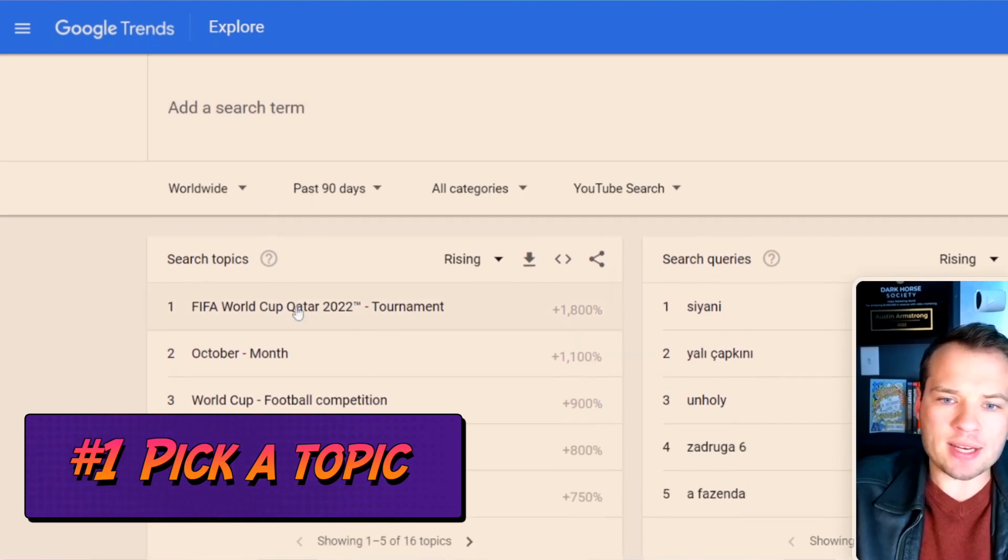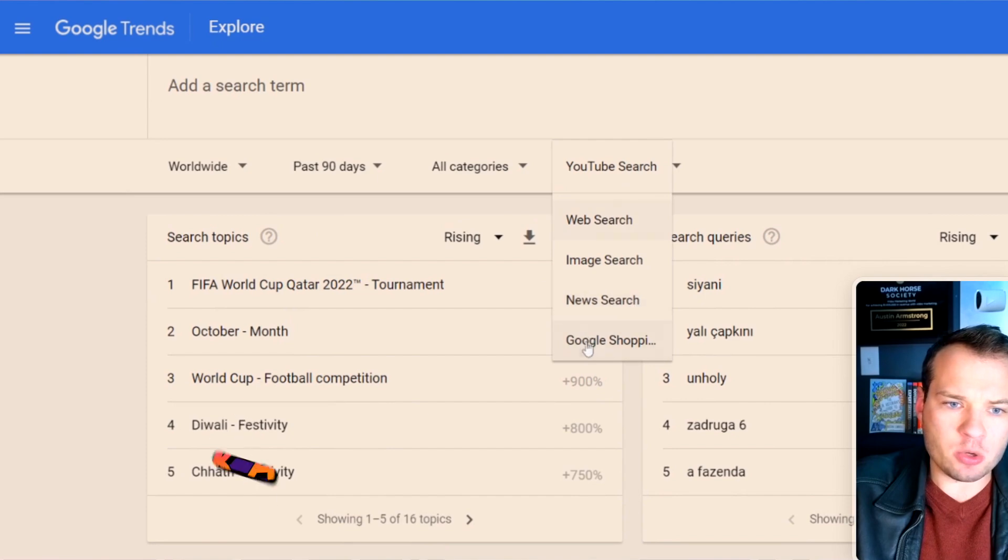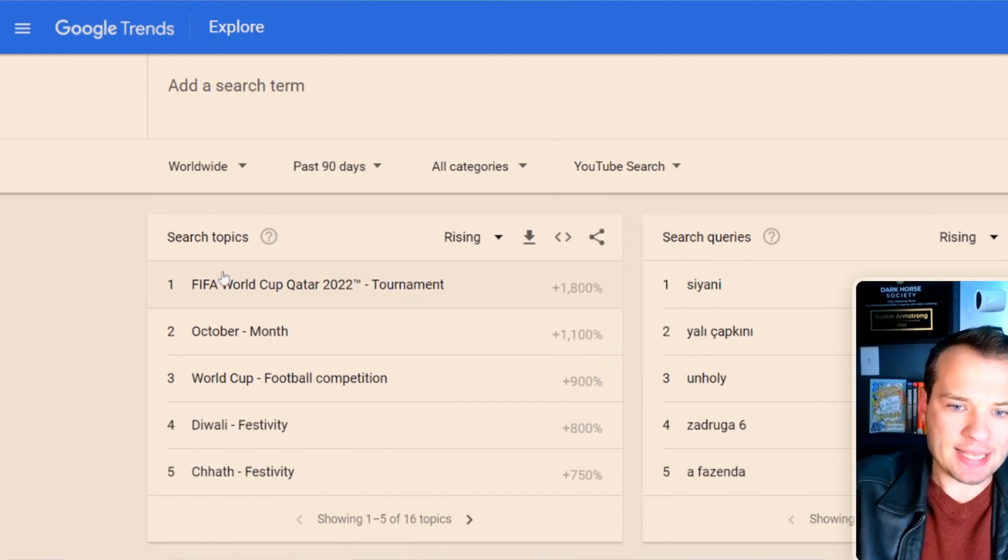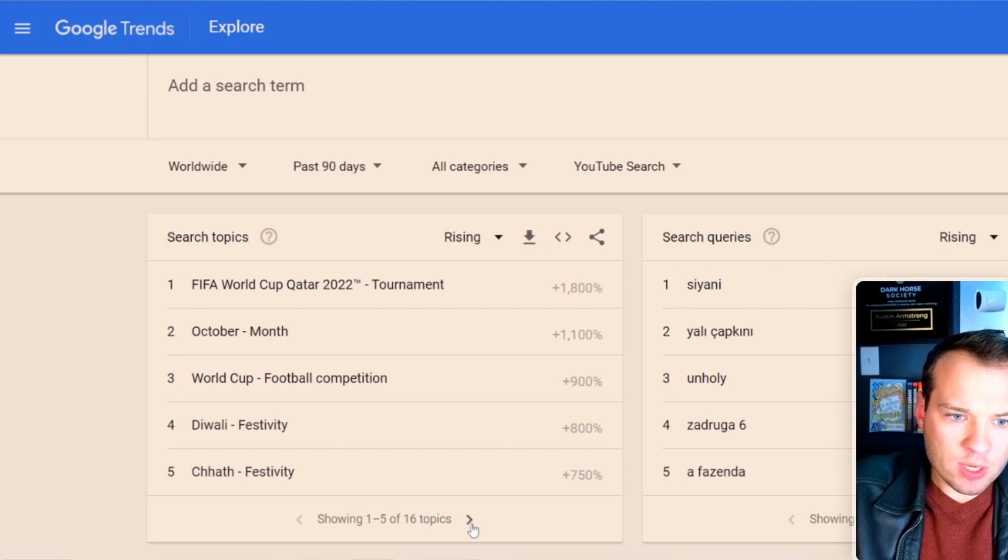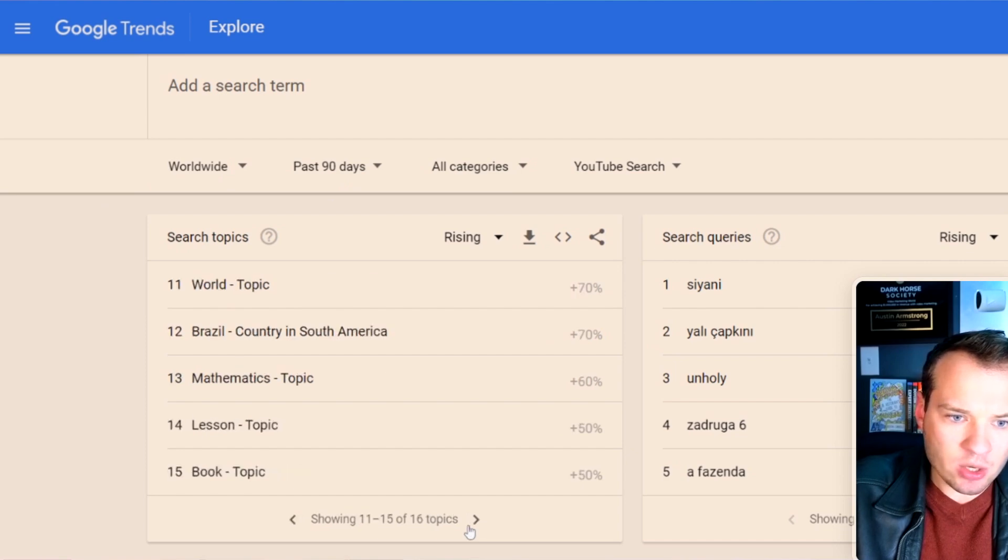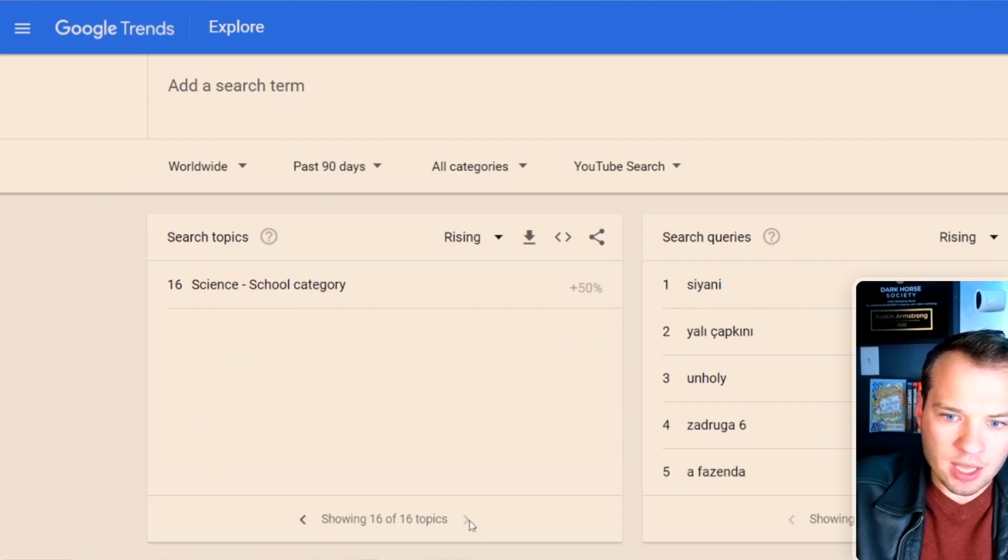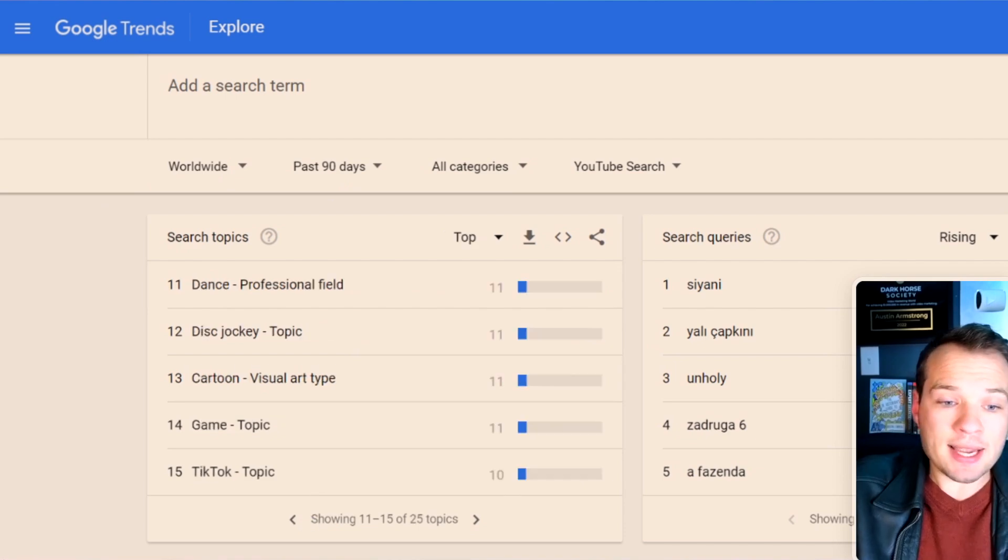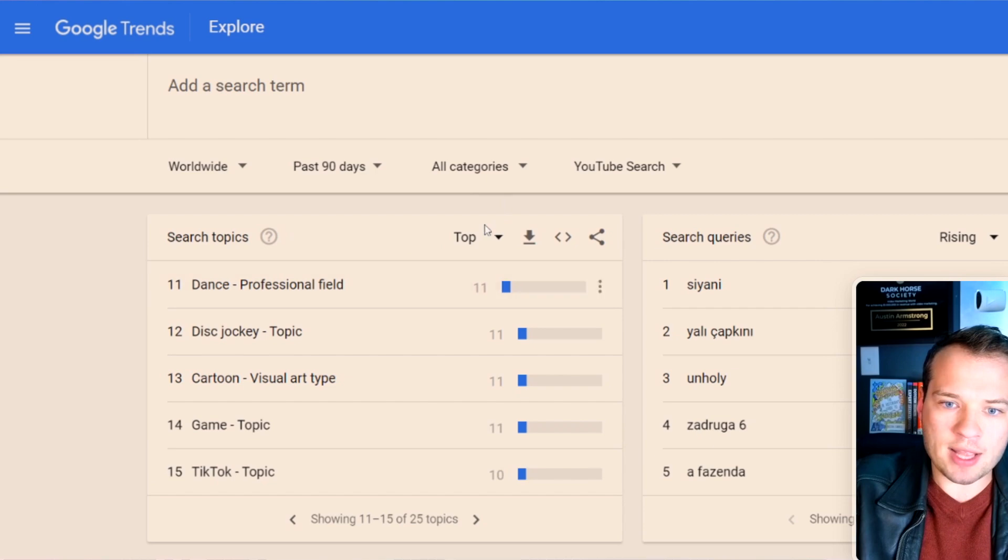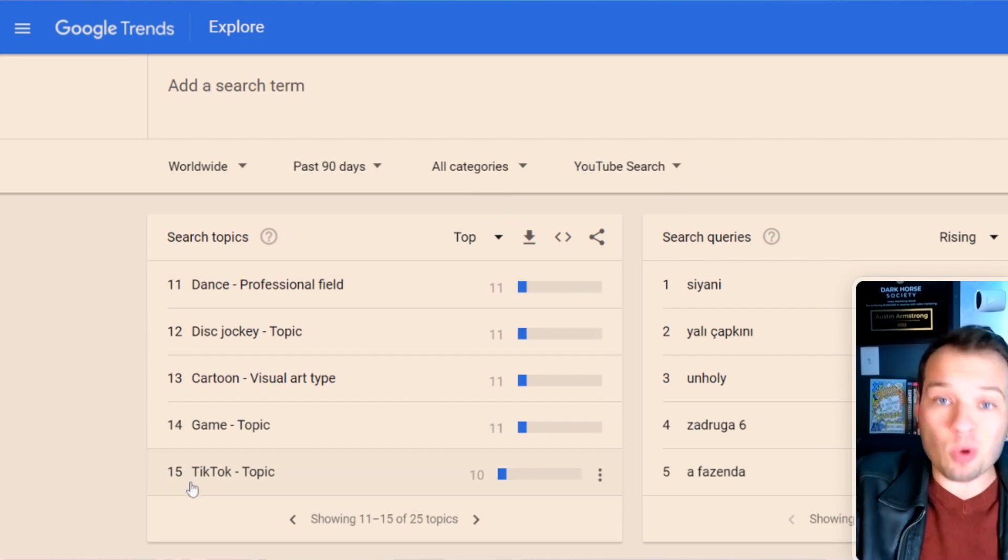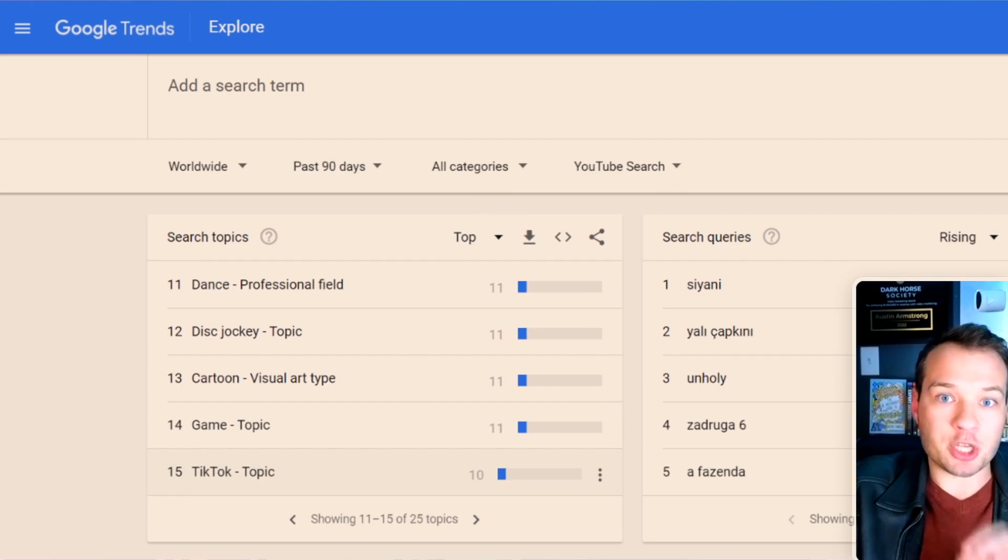what's trending particularly on YouTube over the last 90 days, a topic that we can create consistent content around. Let's see if anything pops up and it looks like TikTok is in position 15 here under top search trends on YouTube search. So we're gonna roll with TikTok as the core topic of our channel.